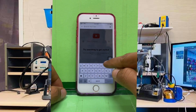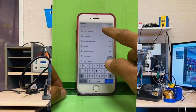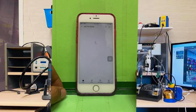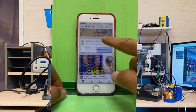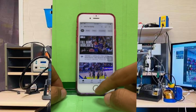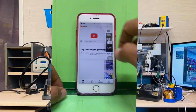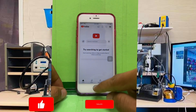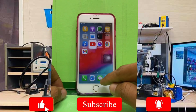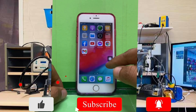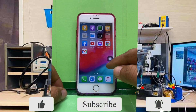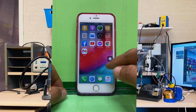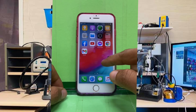We hope you found this video helpful. If you did, don't forget to give it a thumbs up, subscribe to our channel, and hit the notification bell so you don't miss out on any future tutorials. Thanks for watching and we'll see you in the next video.